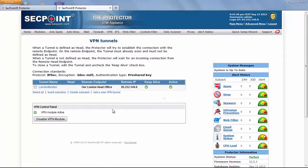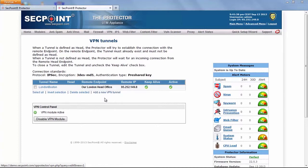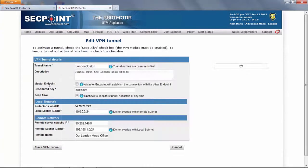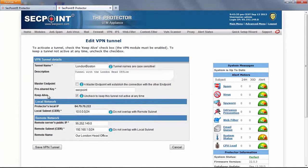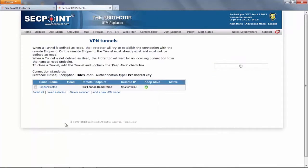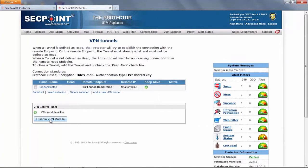On the protector you can define more than one tunnel and you can add another one by clicking here. At this point it is important to notice that the difference between this button and the flag keep alive in this window is that if you uncheck this flag you will shut down this tunnel. Instead if you click this button you will shut down all the tunnels in the protector.